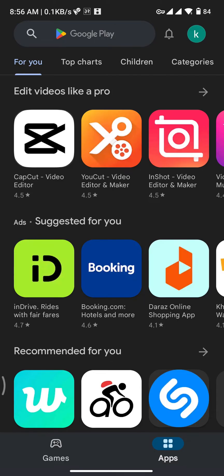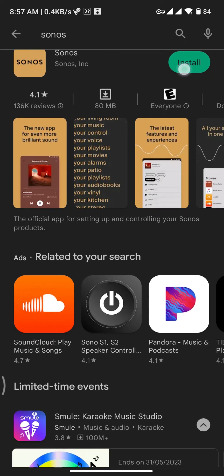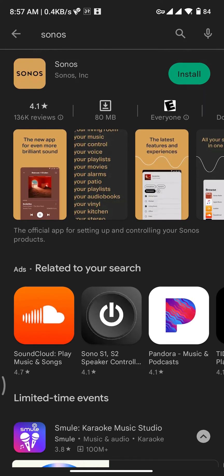And there you have to search for Sonos, and then you will be taken to this type of interface on your screen. Now you just need to tap on the Install button to get the Sonos app on your device.